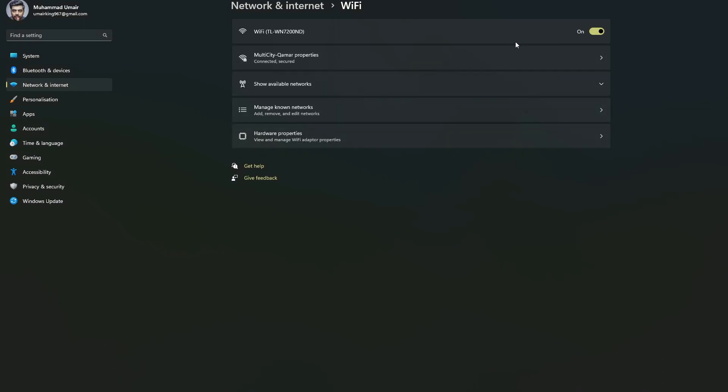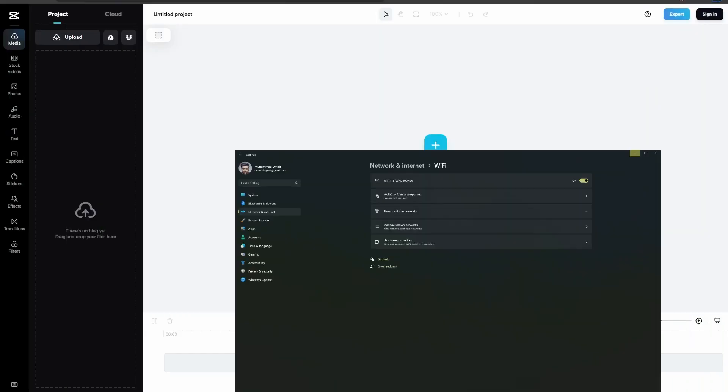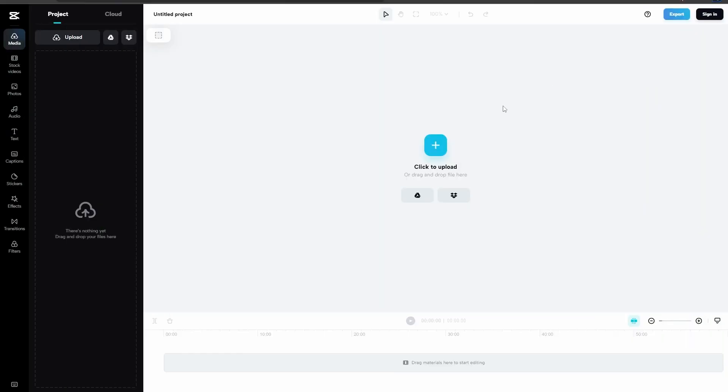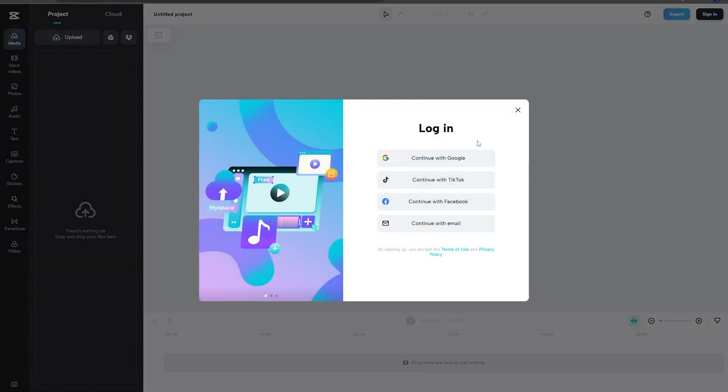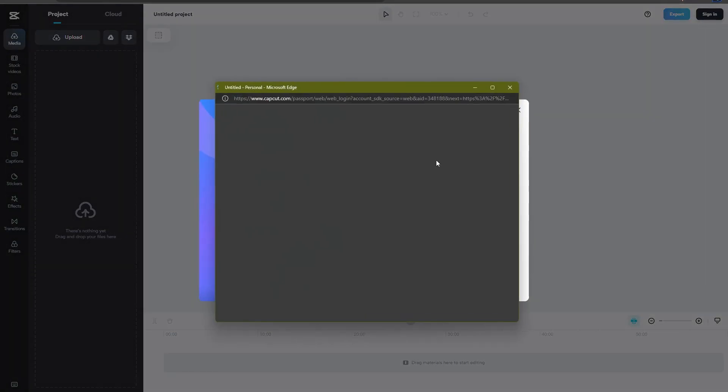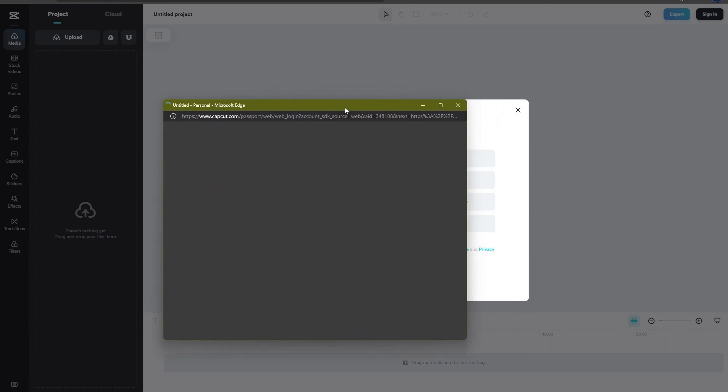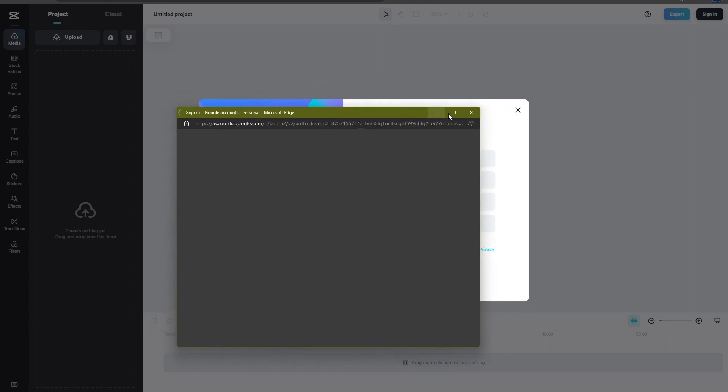So you need to be connected to a stable internet connection and still if it doesn't work you need to sign in into CapCut and check for yourself if that works. You can either connect with Google or any of your account.